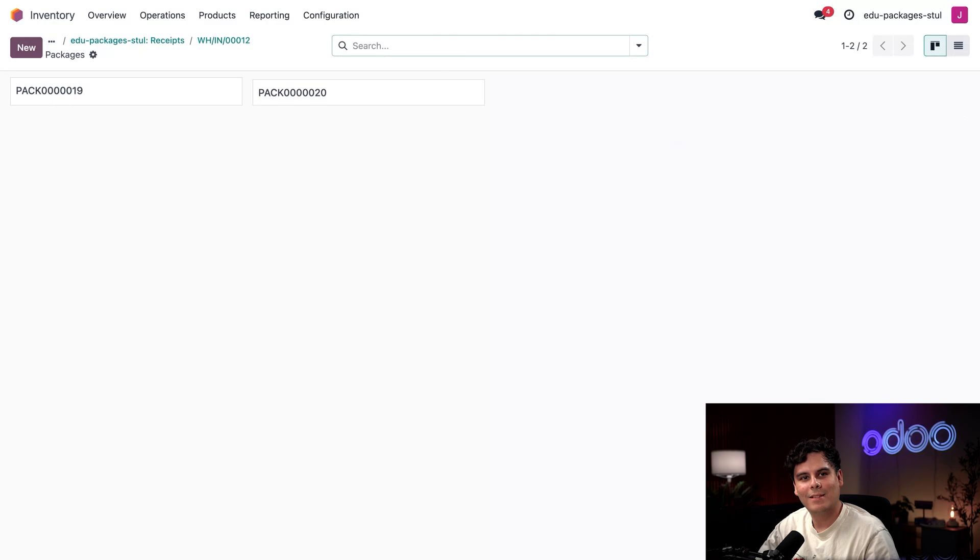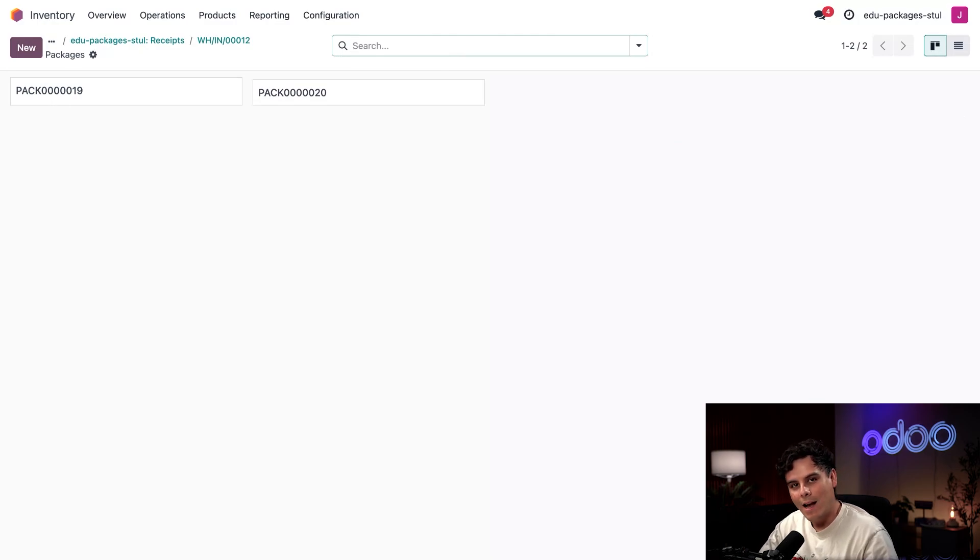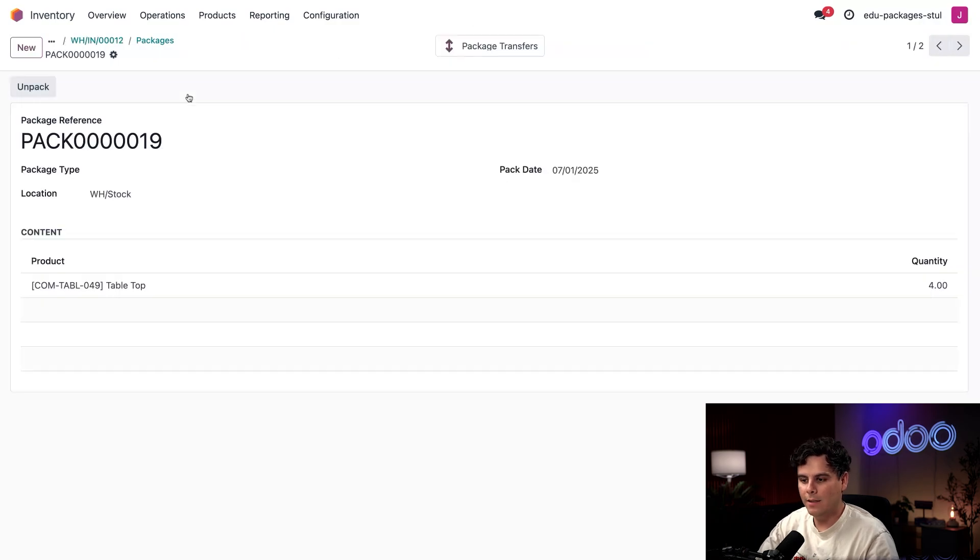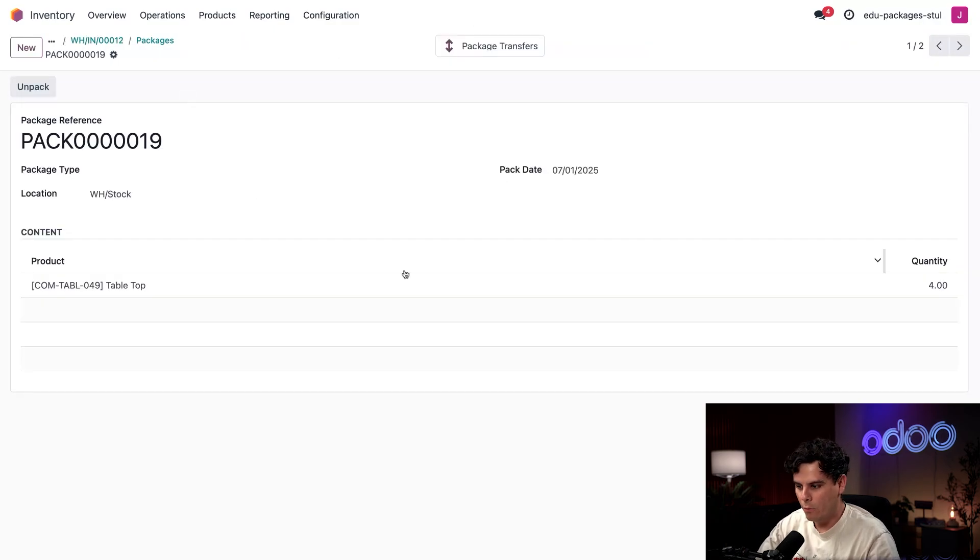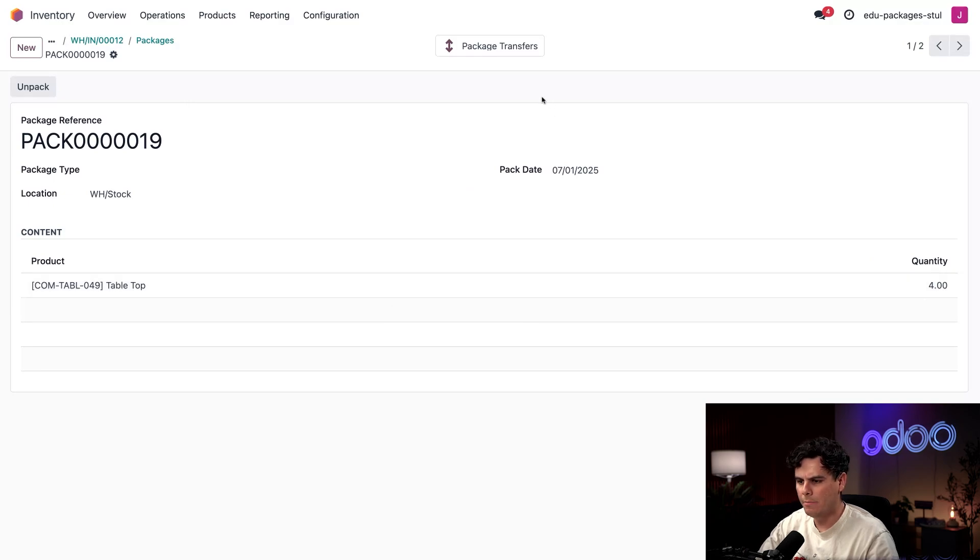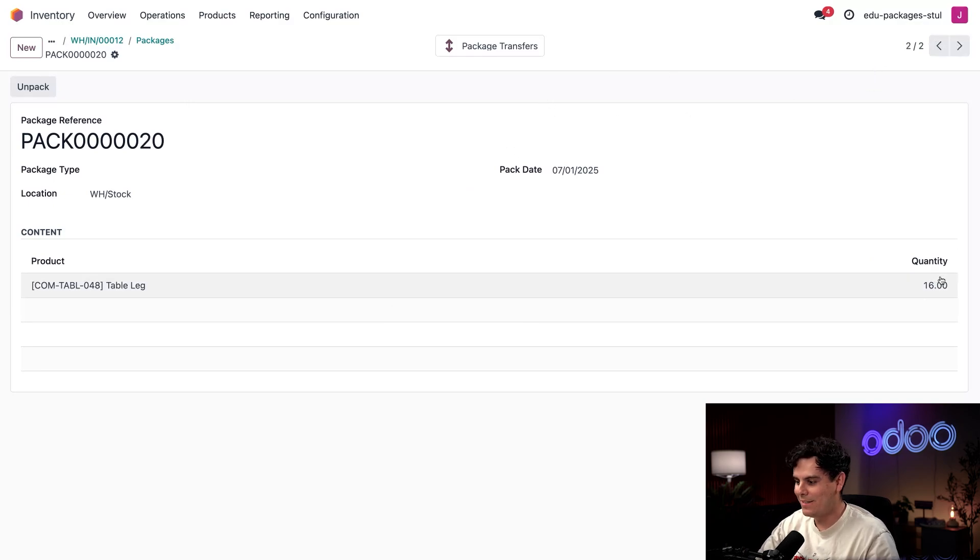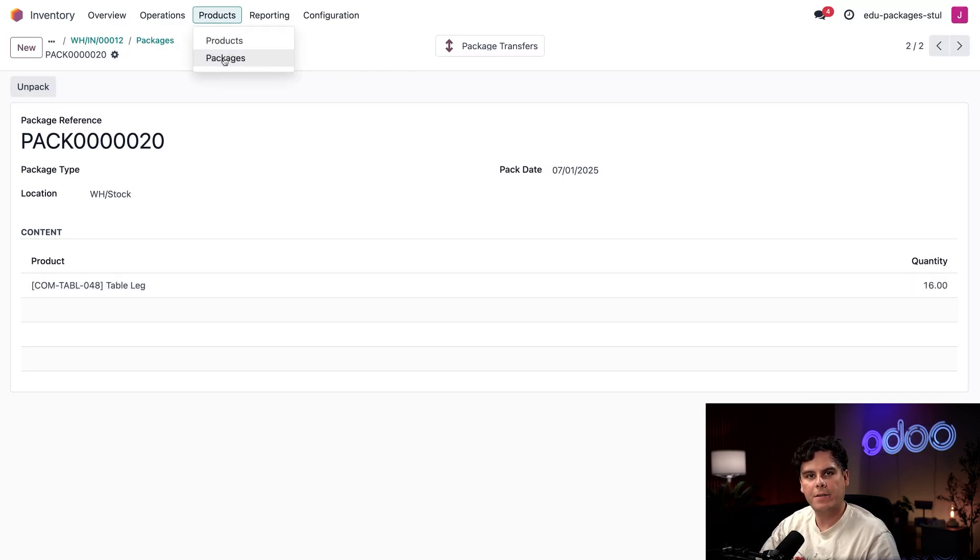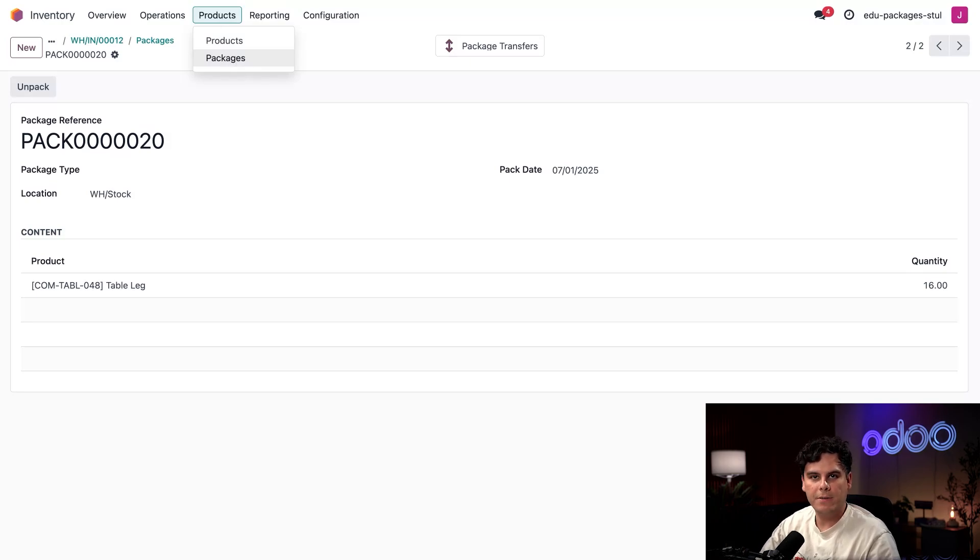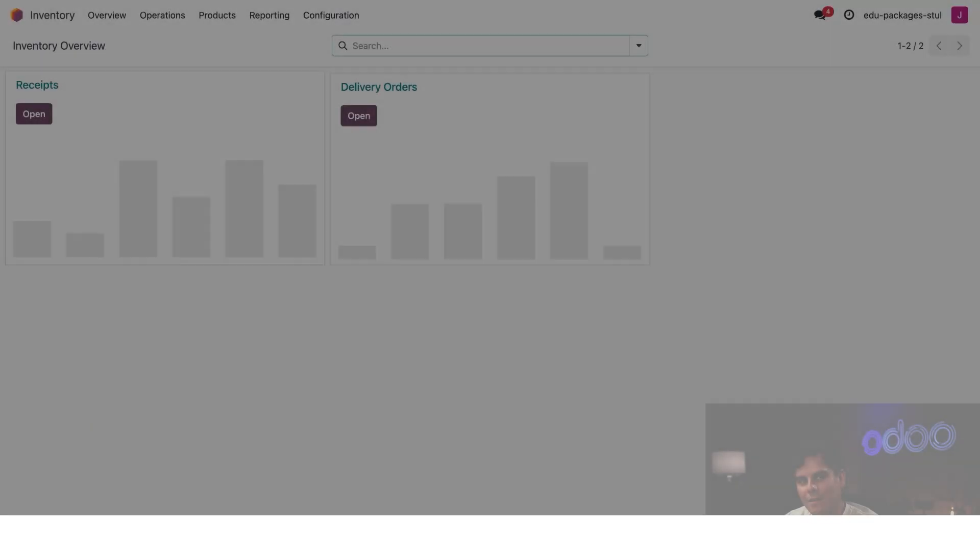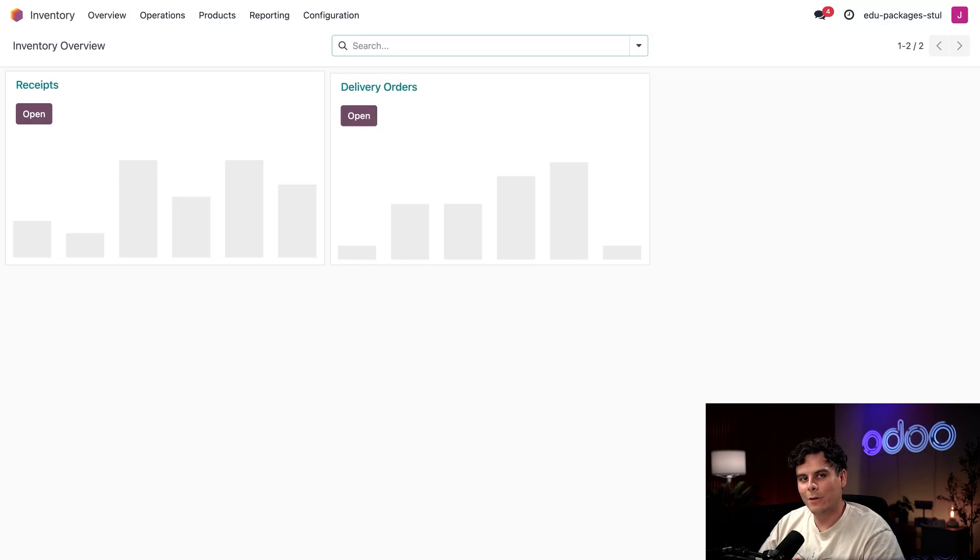Now I can click on the Packages smart button and I see nothing but beauty. We can see where everything wound up. I have the two packages right there and I'm going to select the first one. As you recall, that's for my four tabletops. I can see my second package which is 16 table legs. I could also click Products and Packages to see all the packages that I currently have in the warehouse.